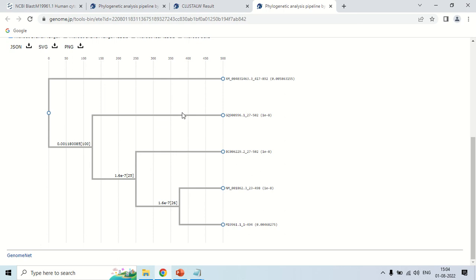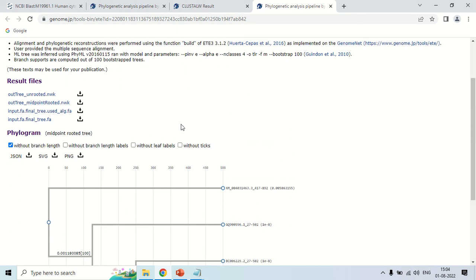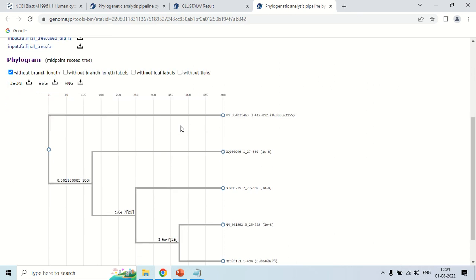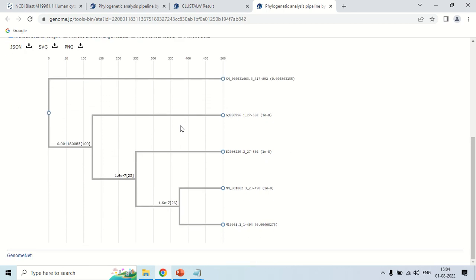ClustalW is a basic software for making the phylogenetic tree, but if you are working on your thesis or doing research, you can try another software called MEGA, which is also for making phylogenetic trees and is much more efficient than ClustalW. I will post a separate video on MEGA in the near future. This is how you can create the phylogenetic tree from given sequences. That is all for today, guys — see you in the next video. Thank you very much.